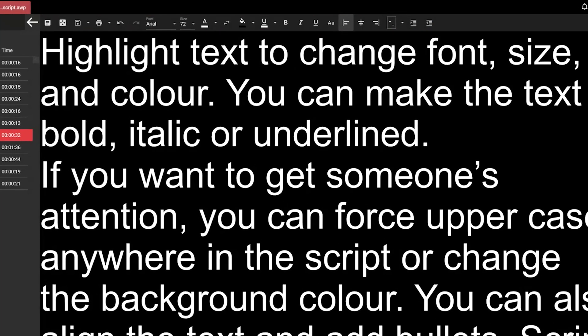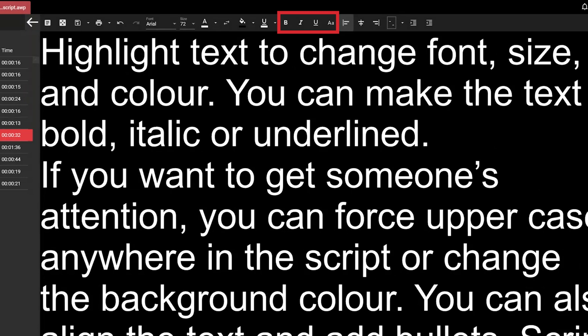Highlight text to change font, size and colour. You can make the text bold, italic or underlined. If you want to get someone's attention, you can force uppercase anywhere in the script or change the background colour. You can also align the text and add bullets. Script edits are simple, so just have a go to see how easy it is.